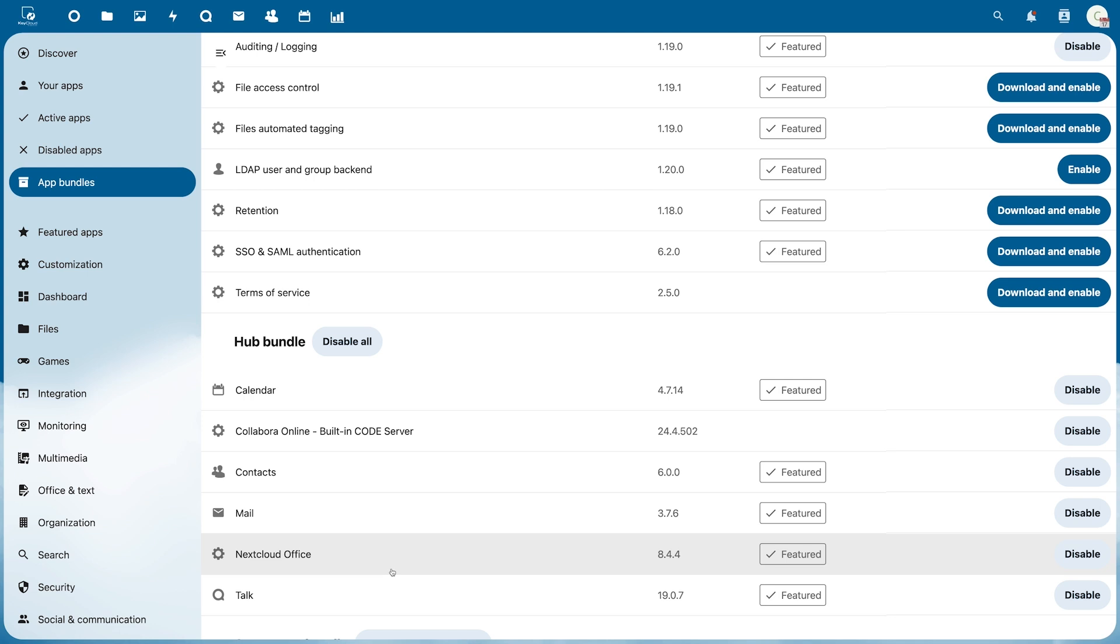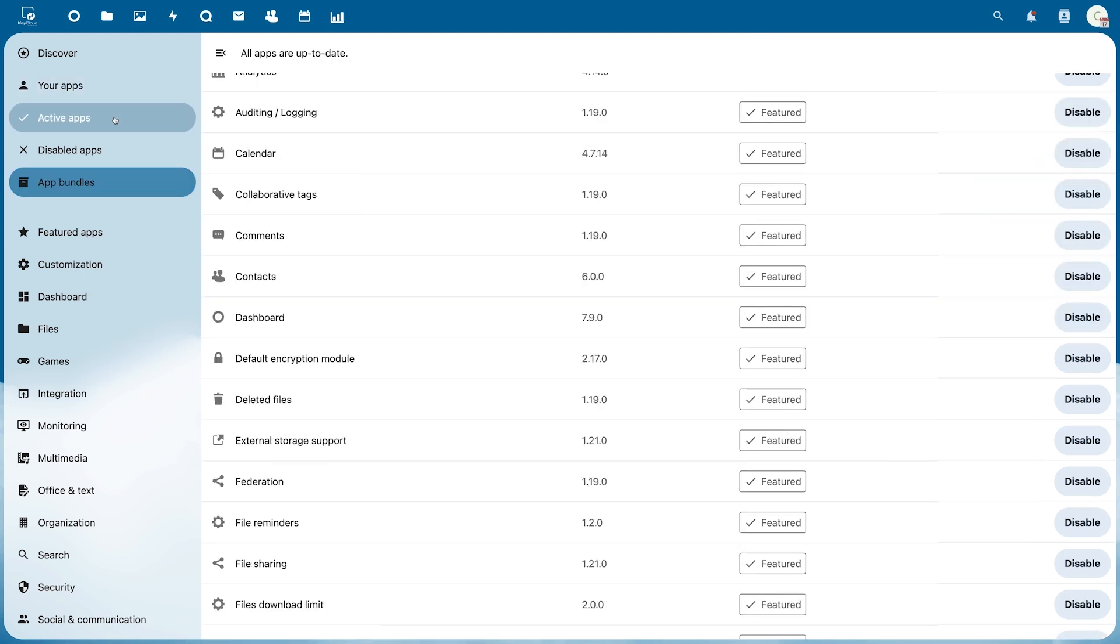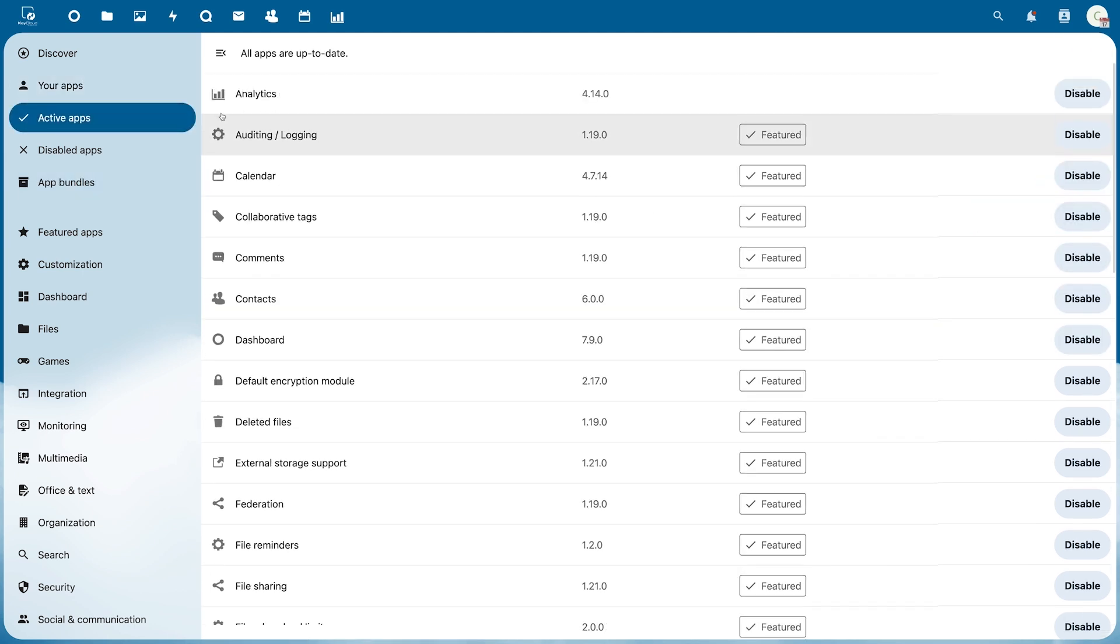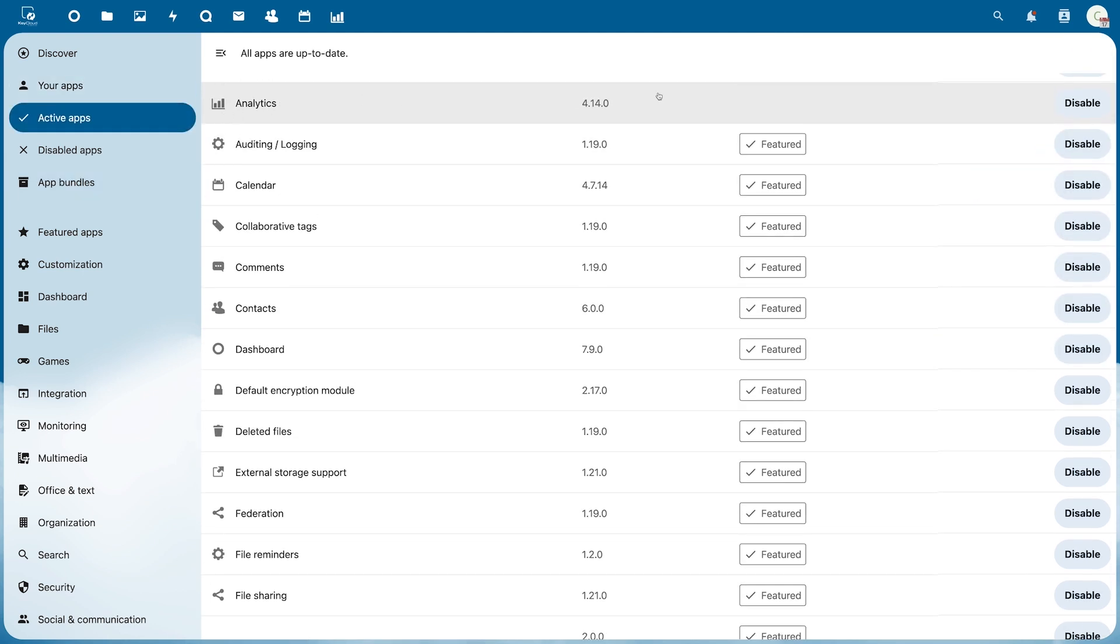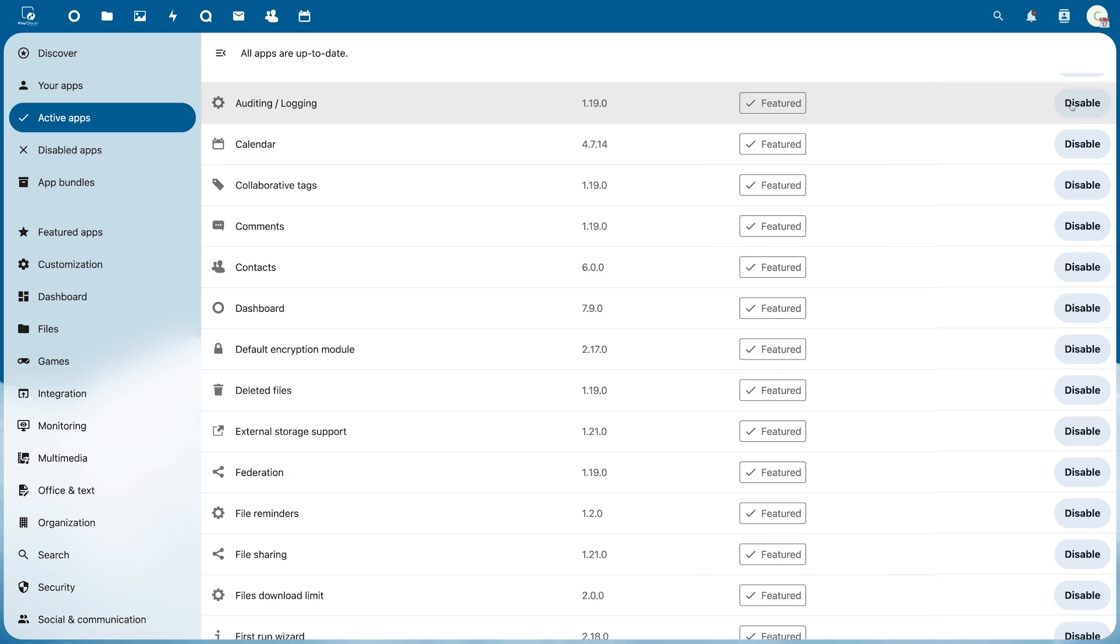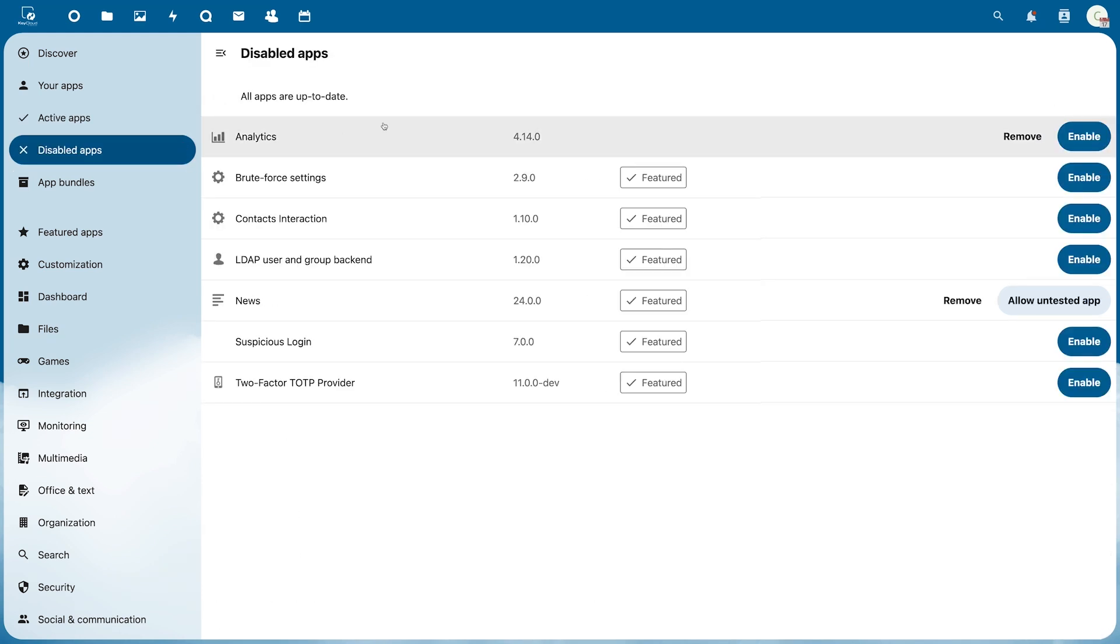To uninstall applications, go to Your Apps or Active Apps and disable the application first, then click Remove. This allows you to customize your Nextcloud and set it up to work best for you.